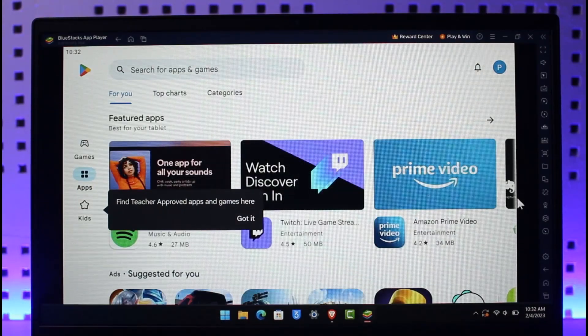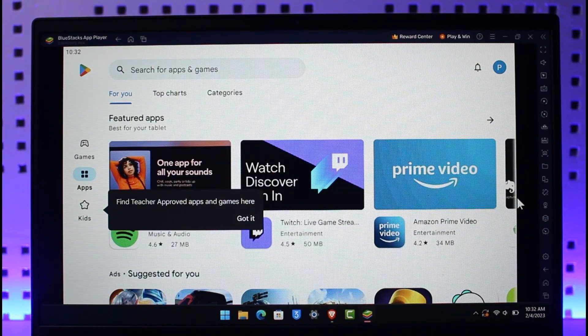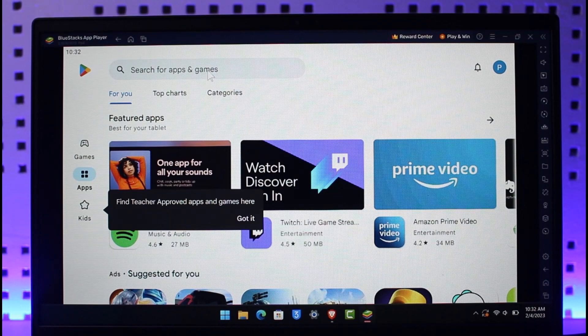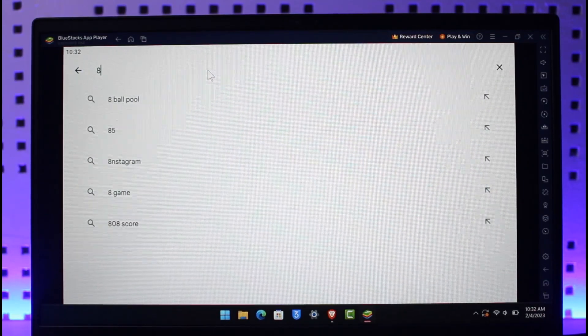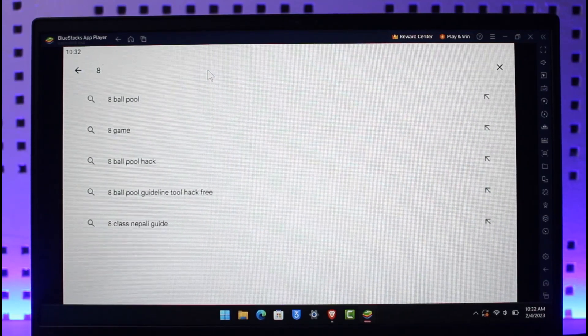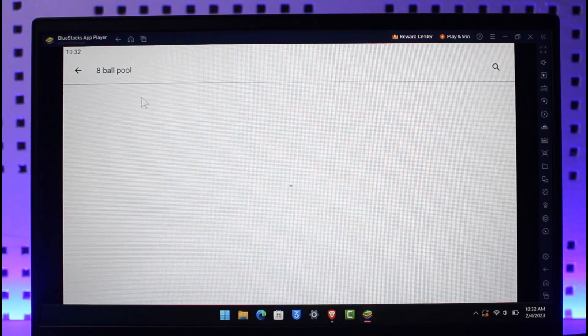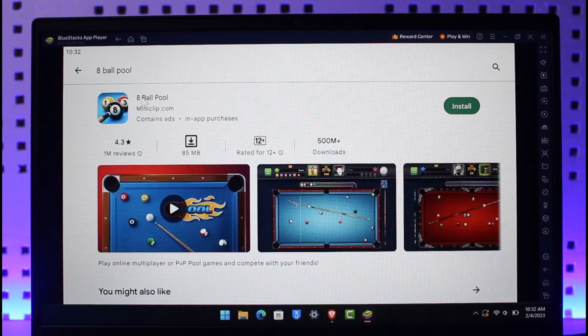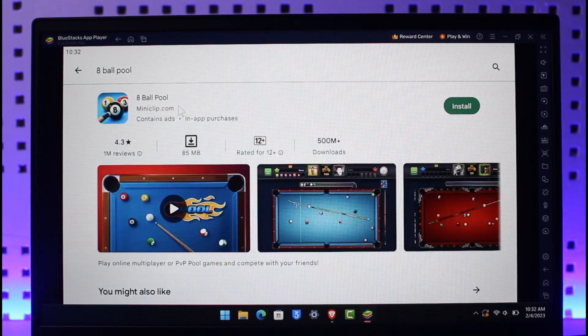Google Play Store has successfully loaded. At the very top, you can see this search box. Type in 8 Ball Pool. Once you type in 8 Ball Pool, you should see the first game on the list, which is 8 Ball Pool.